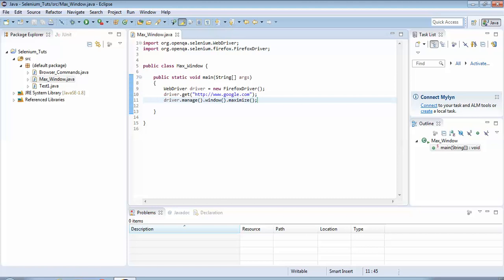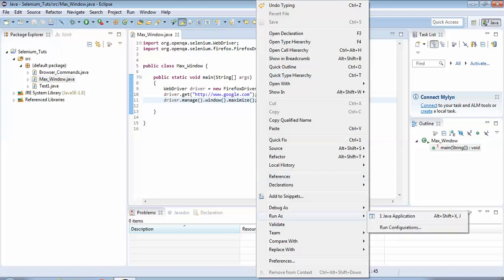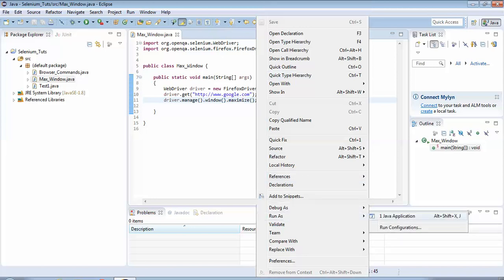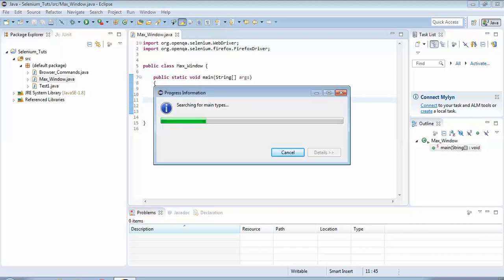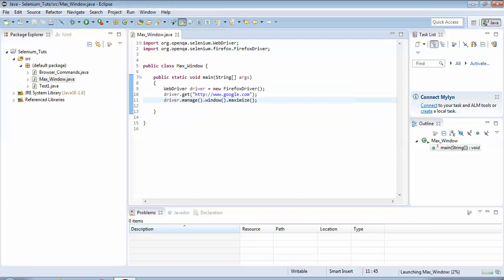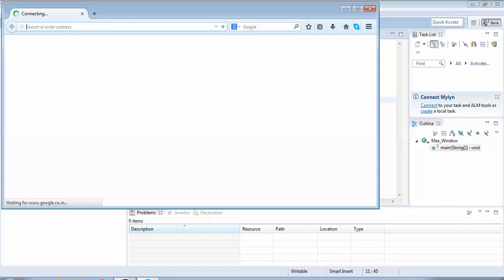So let's see by executing it. To execute I right click anywhere on the screen, go to Run As, select Java Application. Let's see how it works. So as you can see the script has launched the browser.